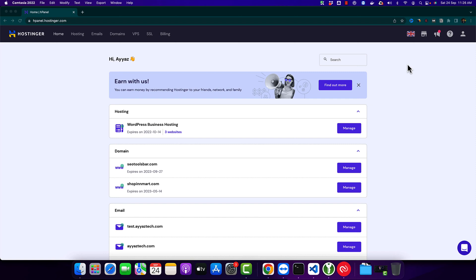Welcome back to Ayaz Tech. In this video I will show you how to upload your website by using GitHub on Hostinger.